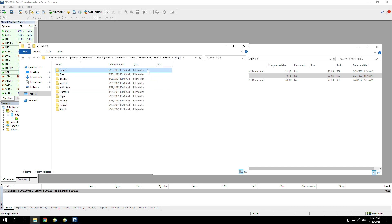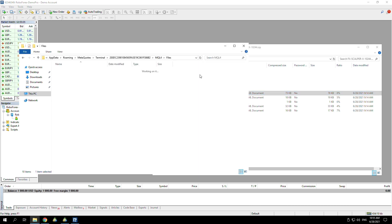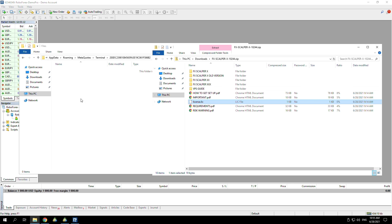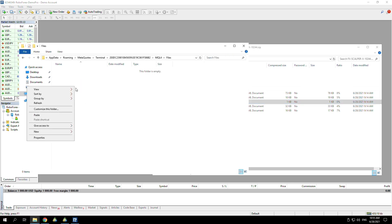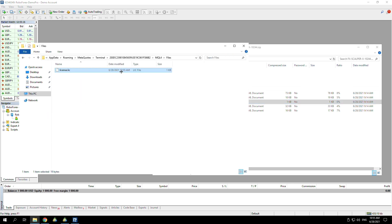That's the EA already onto the platform, but you do then need to put in your license in order to make the EA work. For FX Scalper X, you actually put that into Files, so we're back onto MQL4 into Files. Copy the license and paste it in. As you can see, the license is in MQL4 then Files, and the EA that we're running is in Experts.